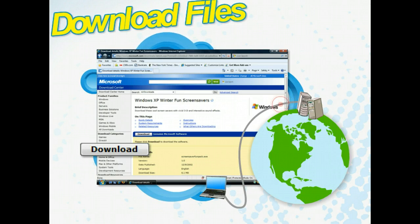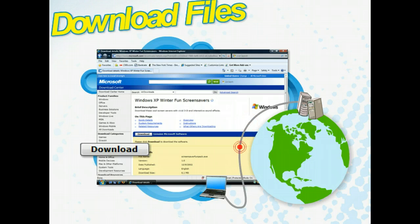To download means to copy a file from a server or host onto your own computer so that you can access it locally from your computer.